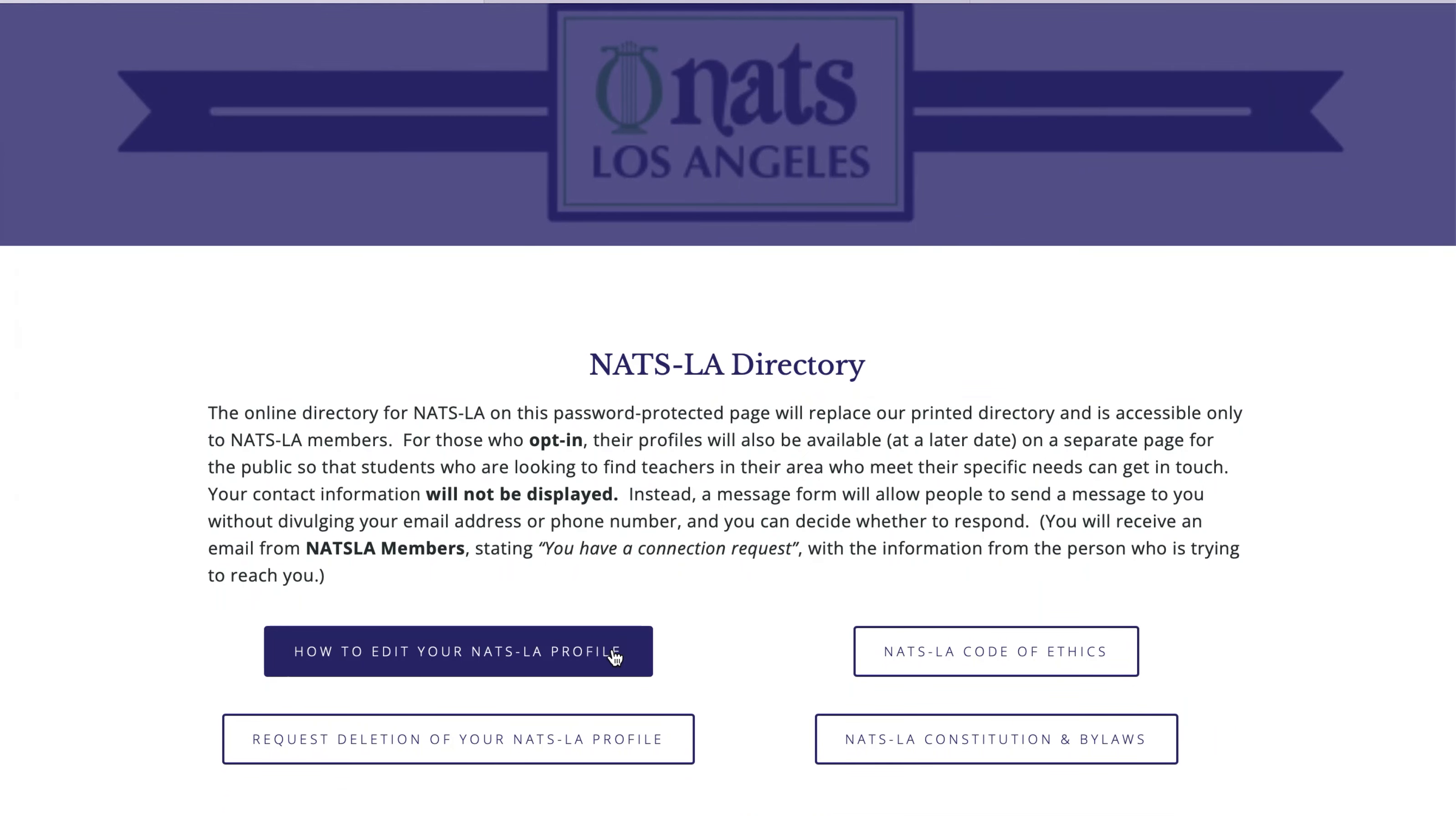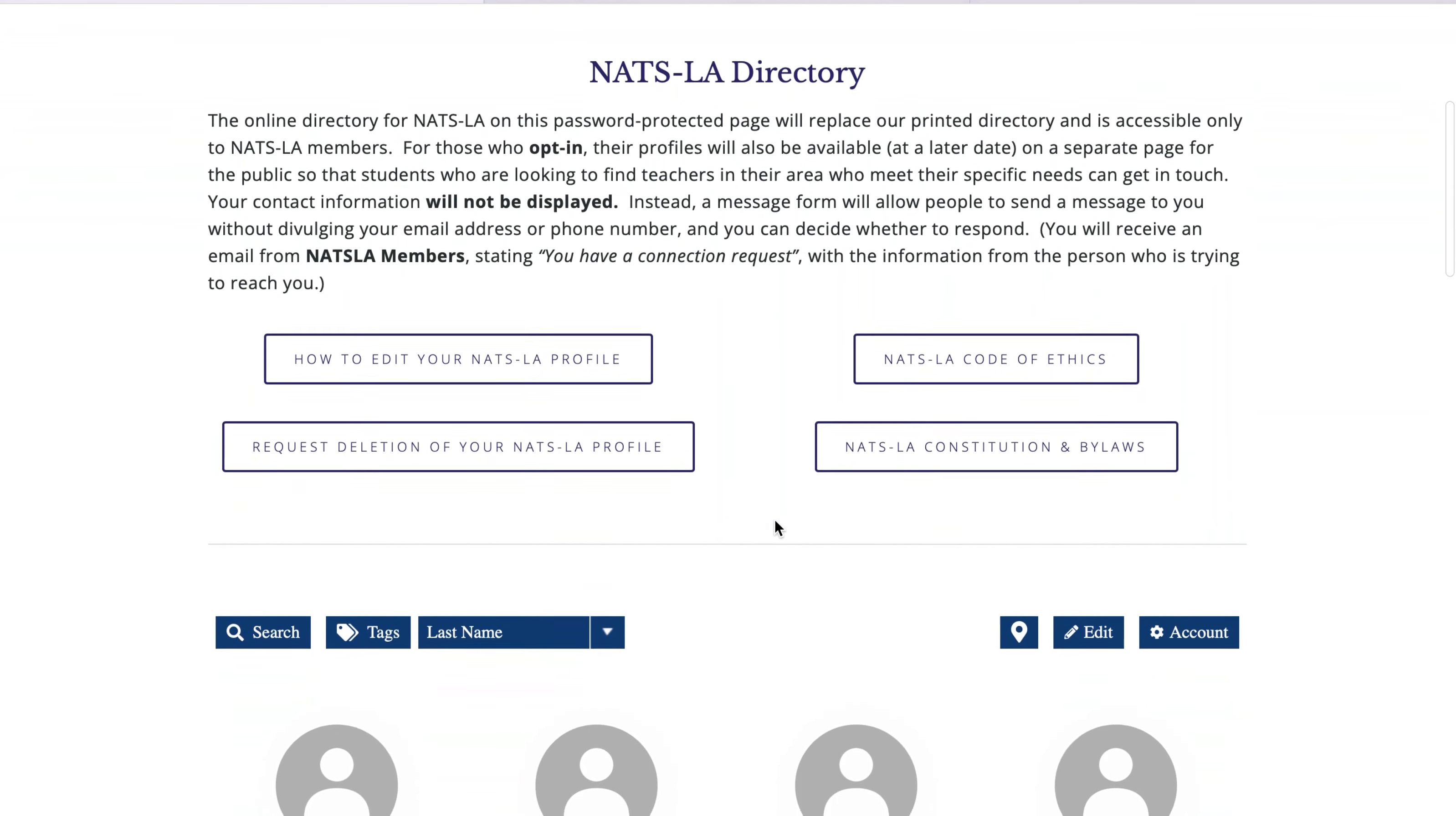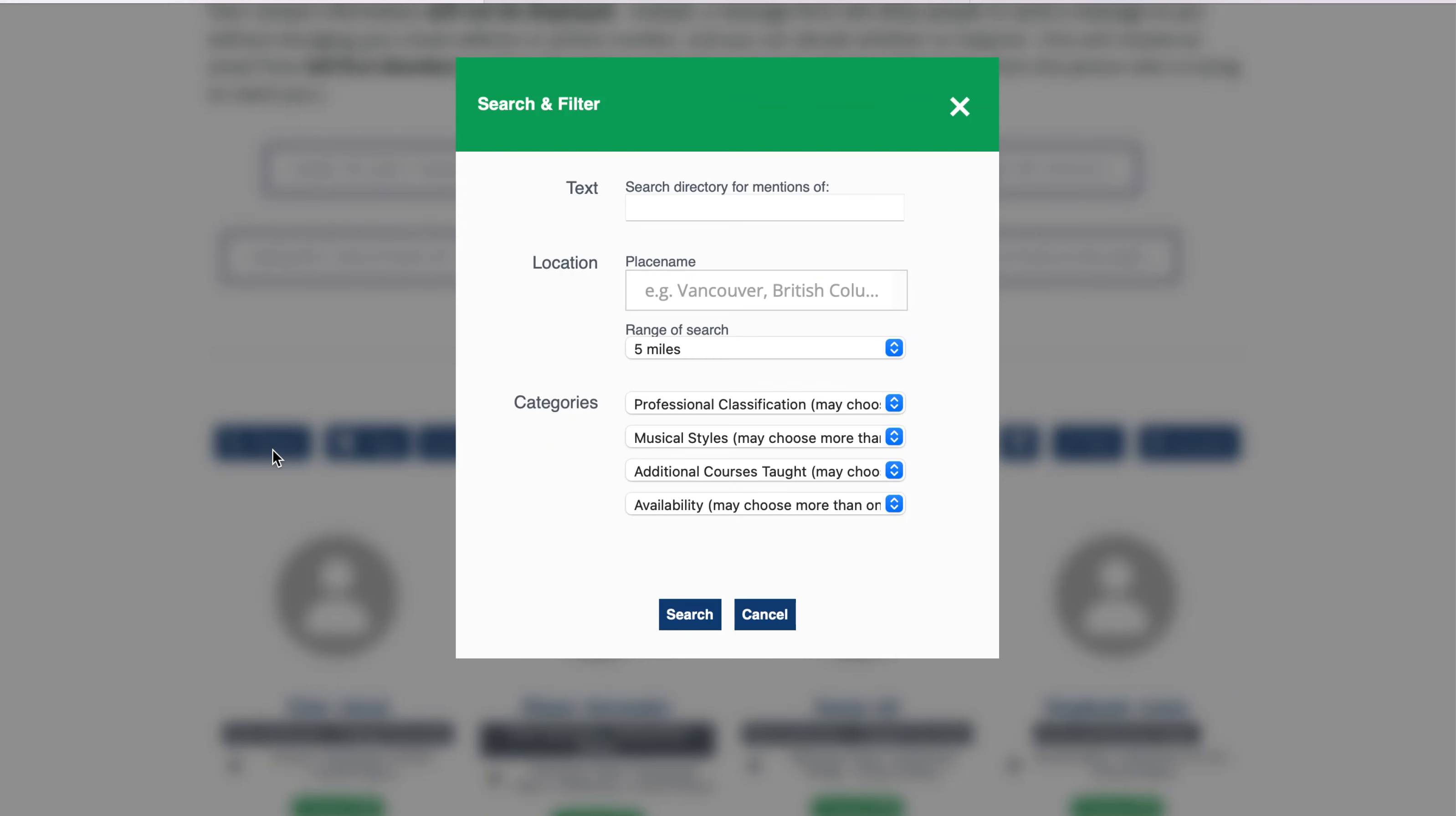There is a button on this page in case you want to read the instructions for editing your profile. First, you'll need to search for your own profile to edit. All members have a preliminary profile already uploaded to the directory page. In order to confirm that your profile does exist on the directory, scroll down a bit and click the Search button on the left side of the page.